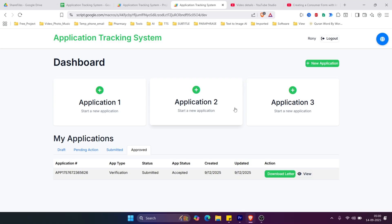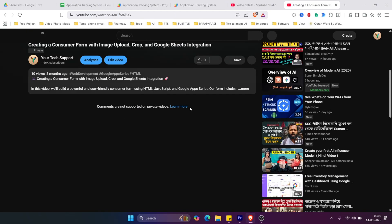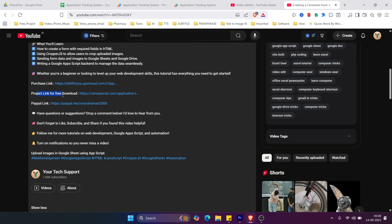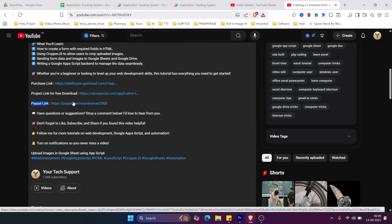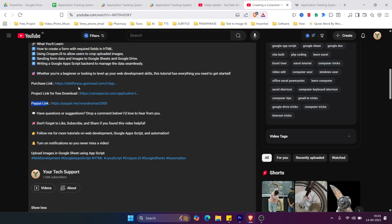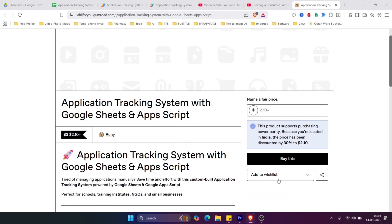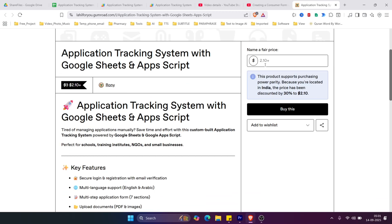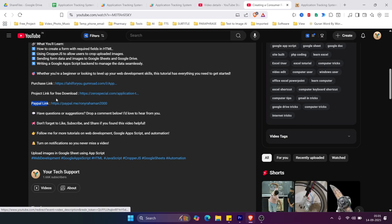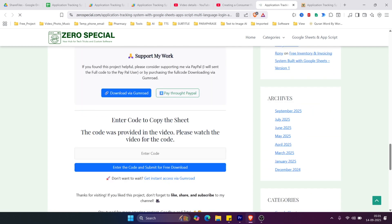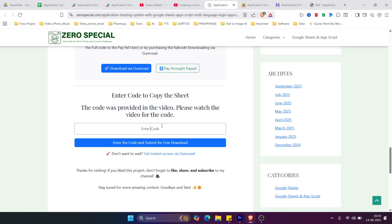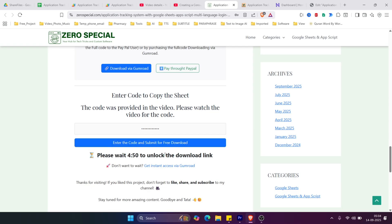To use this project for your own purpose, go to the video description where you will find the purchase link, the project link, and a PayPal donation link. Click the purchase link to buy the project for a few dollars, or click the project link to go to the project page. Go to the download section, enter the code provided during the video, and click Submit for Download.